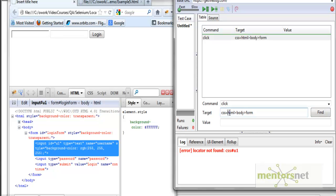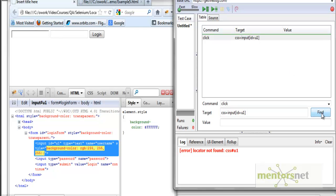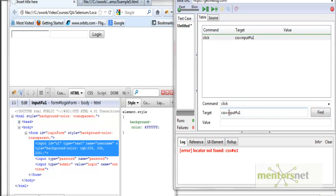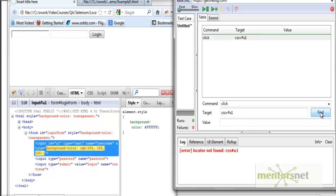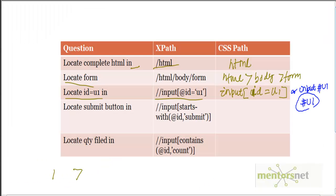Demonstrating this: giving css=input[id=u1] successfully finds the element. You can also write input#u1, or simply #u1. All three are valid CSS locators and these are three different ways you can write the CSS selector.